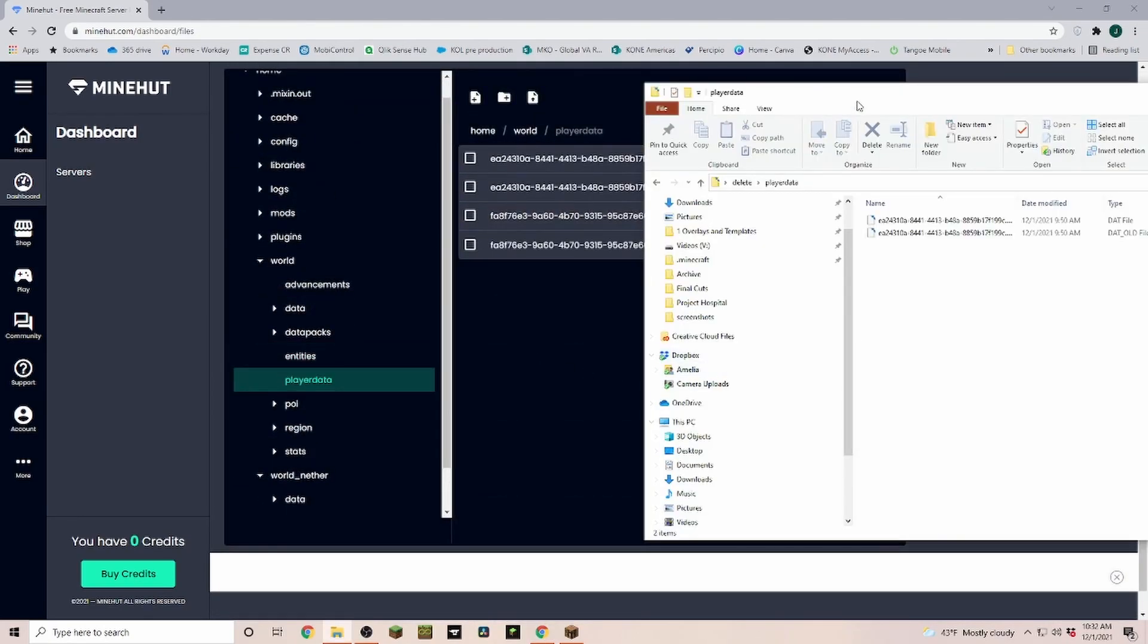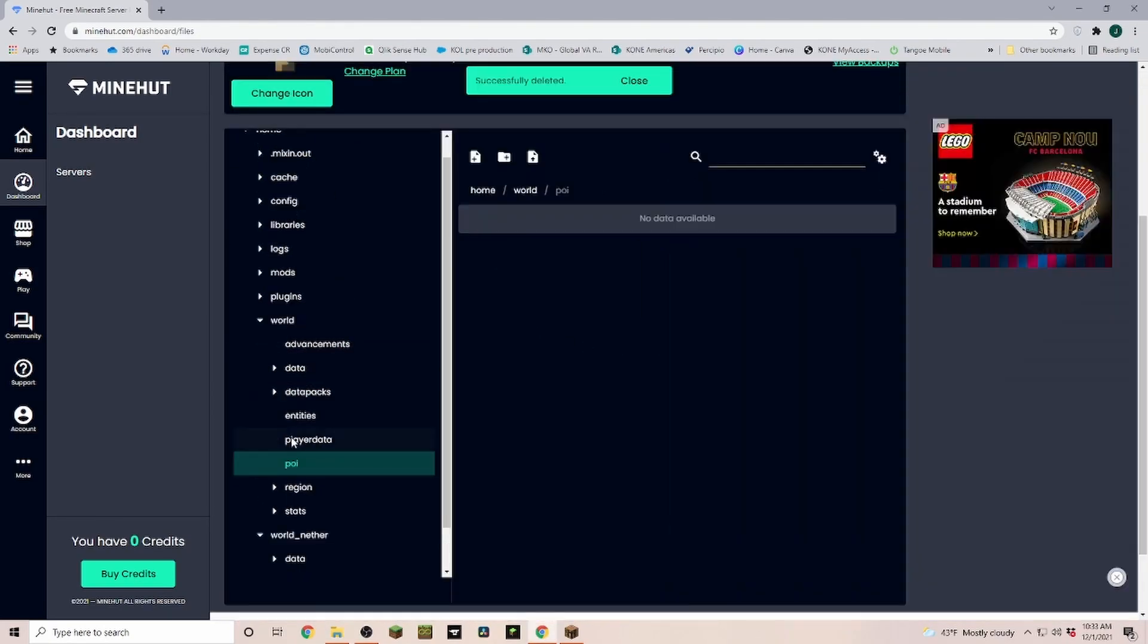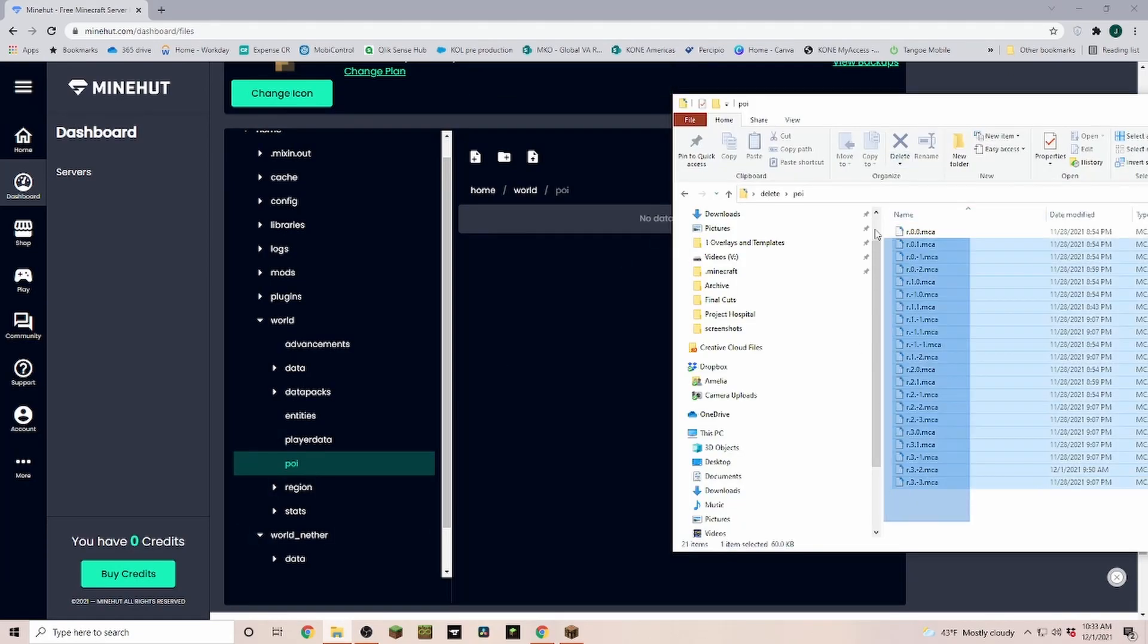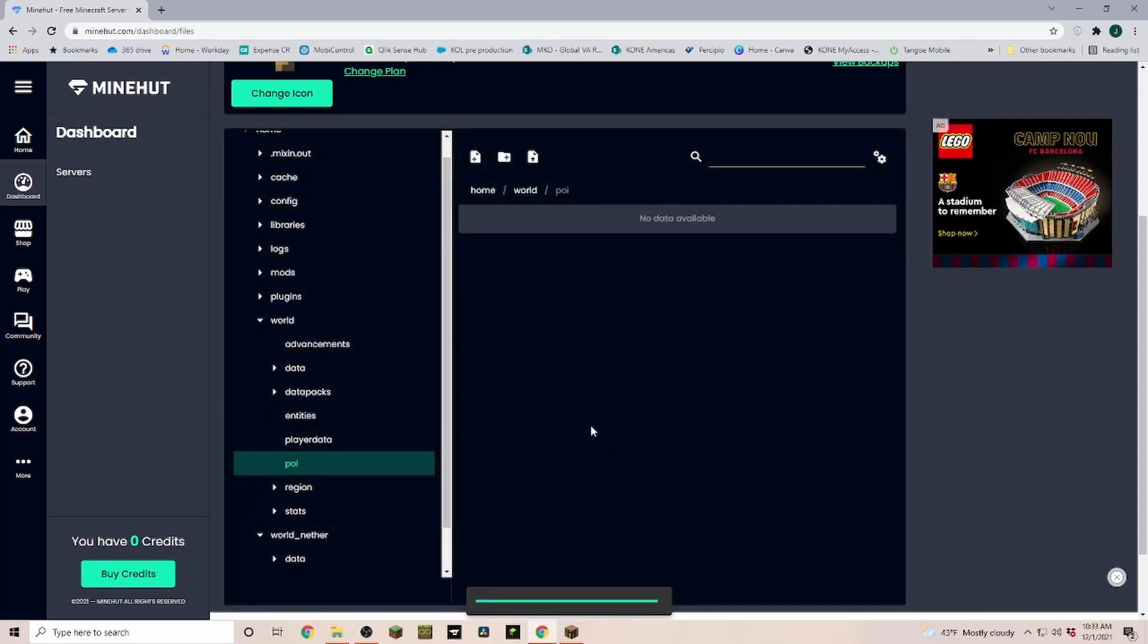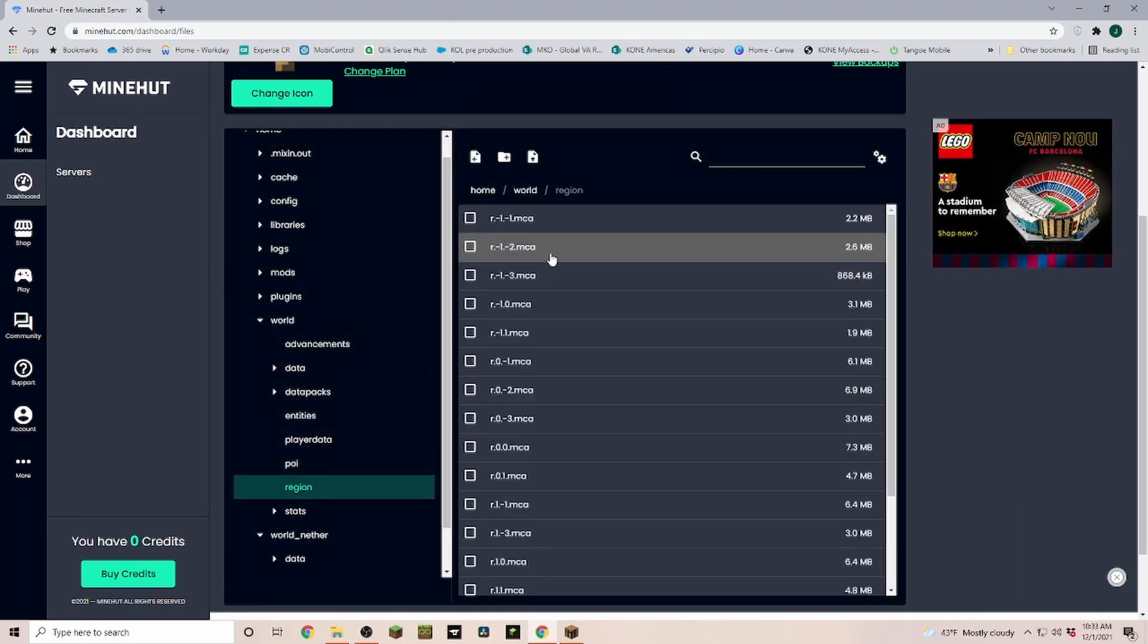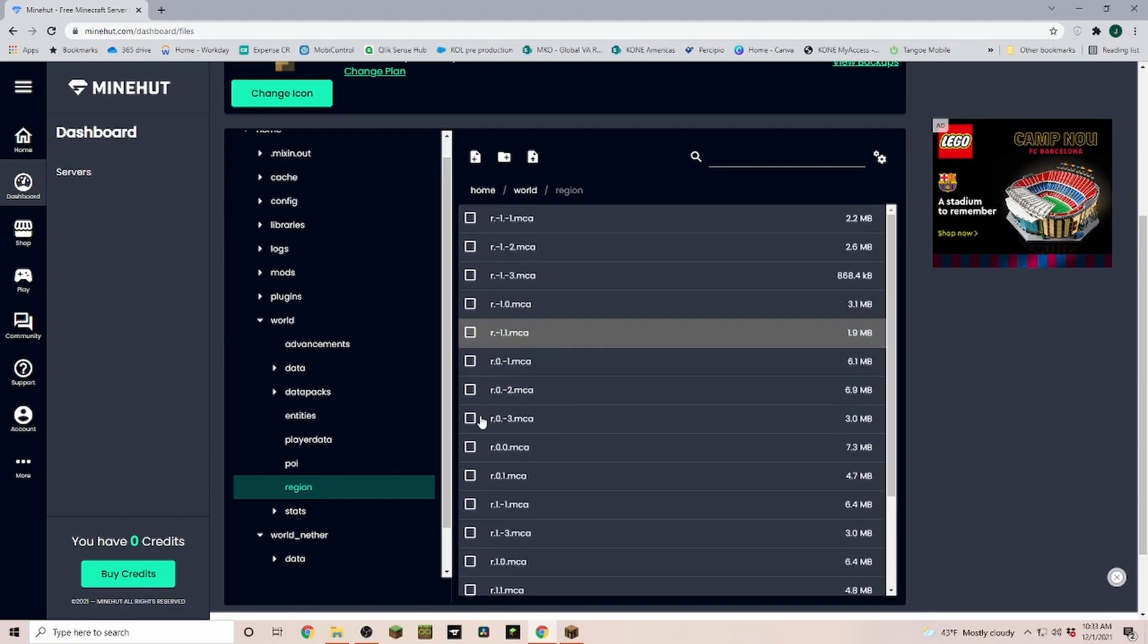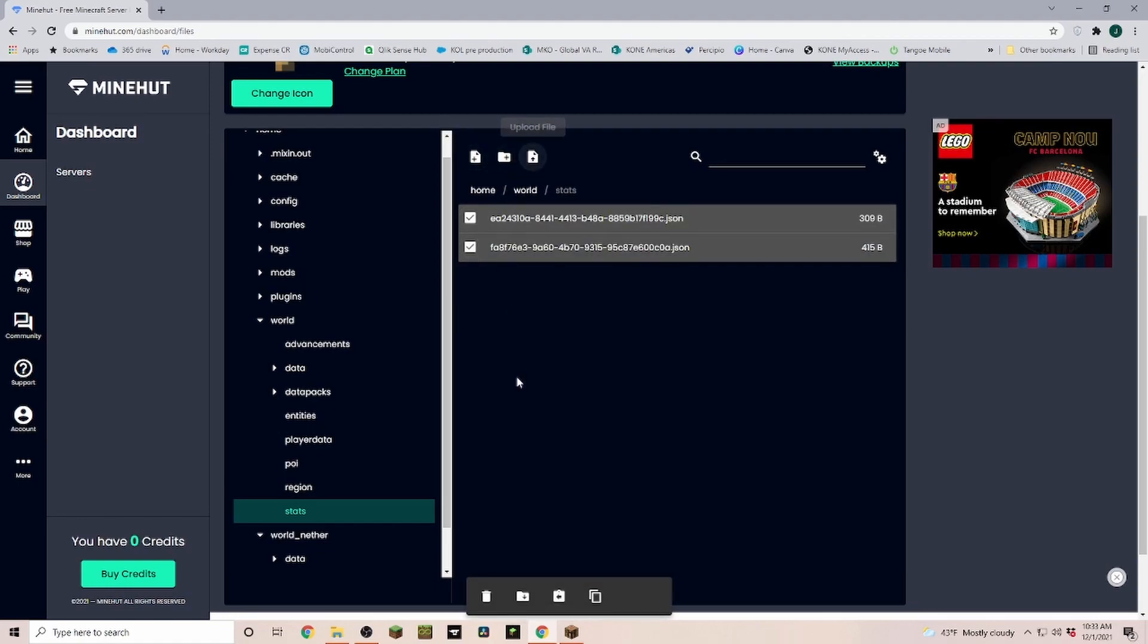Then we have player data. Then POI is another large one. And also you can select those here and just drag them over and it uploads them. So you can pretty much do whatever you want, and we're just going through all of those and replace them.